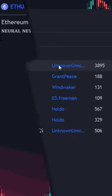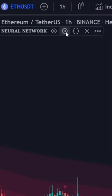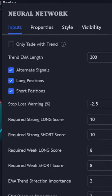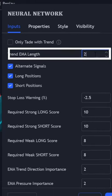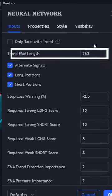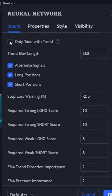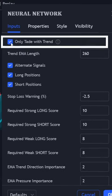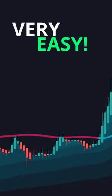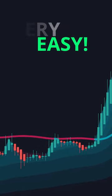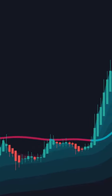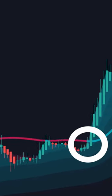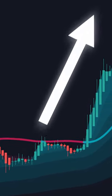Next, go to the settings menu, change the trend length to 260, and make sure the indicator is only trading with the trend. The strategy is simple: when the price breaks above the green line, that will be the buy signal.